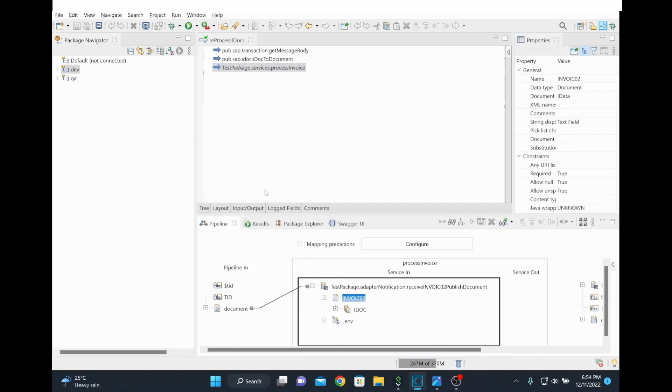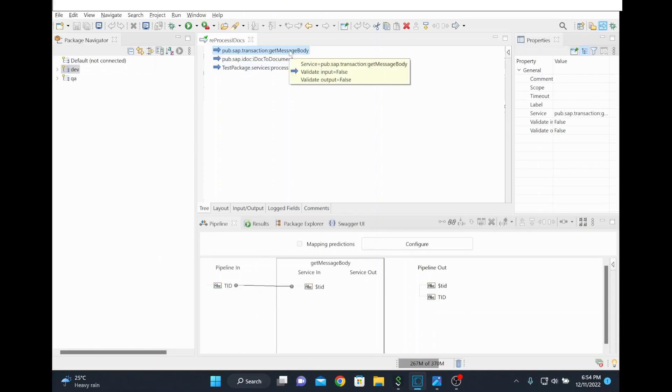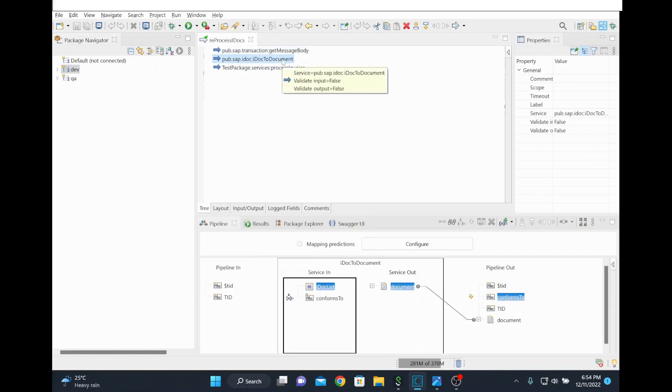Basically we are trying to reprocess the IDoc which we already received using a TID. We are getting the message because whenever the IDoc is received we can store it by default in the SAP transaction store. Once it's stored using a TID, we can take it from the transaction store. We are taking it from the transaction store and then we are converting to the IS document structure.